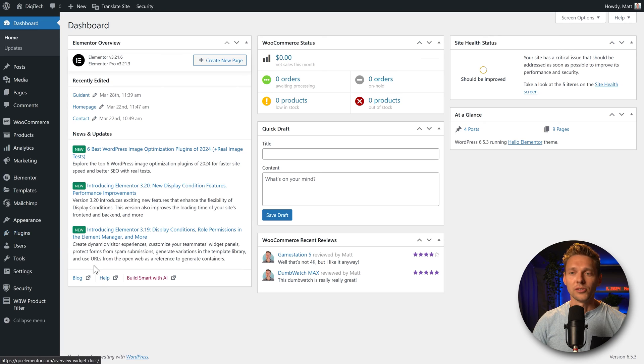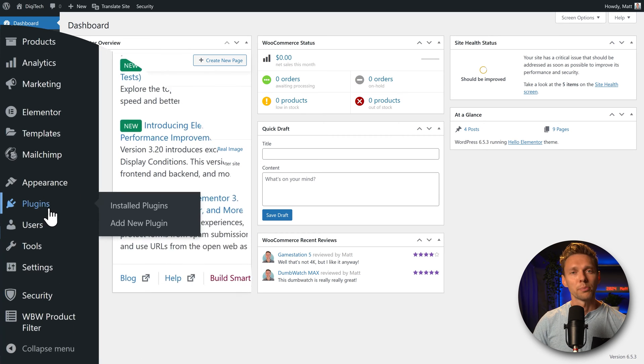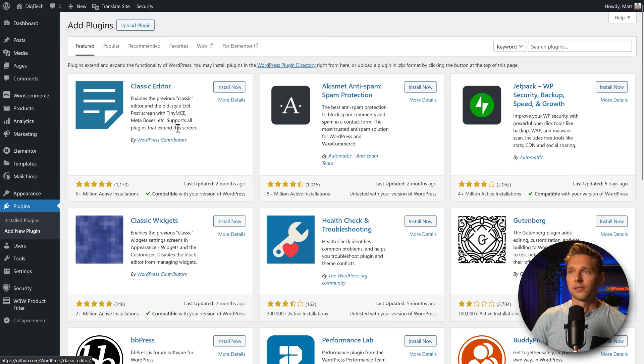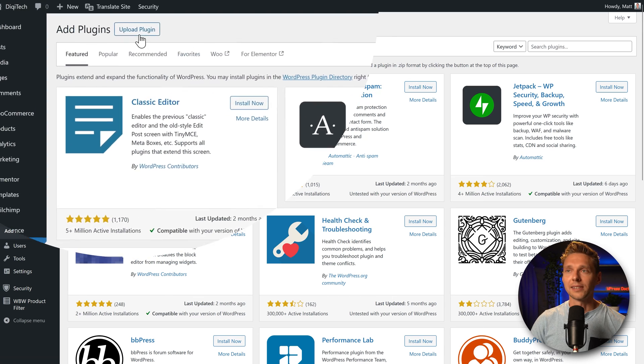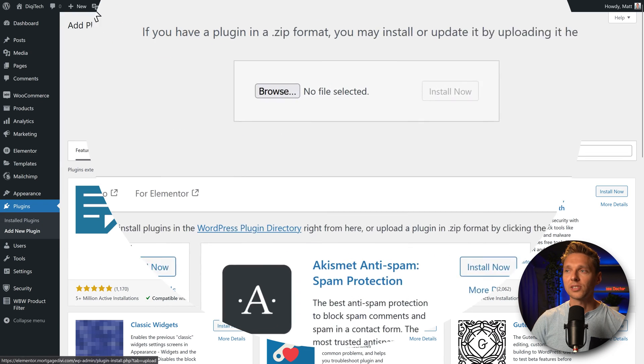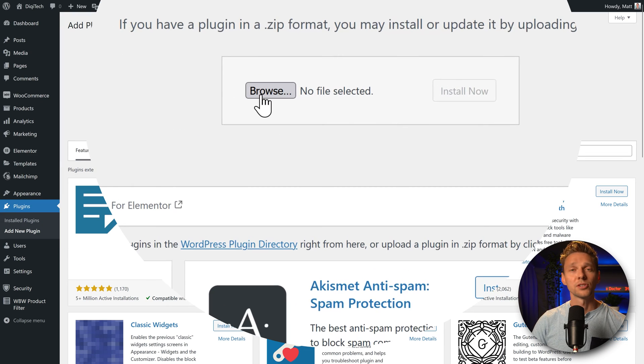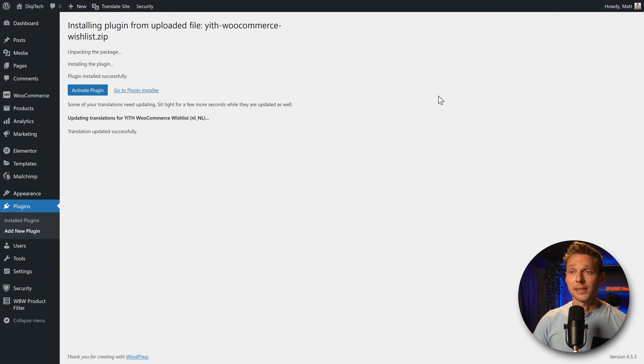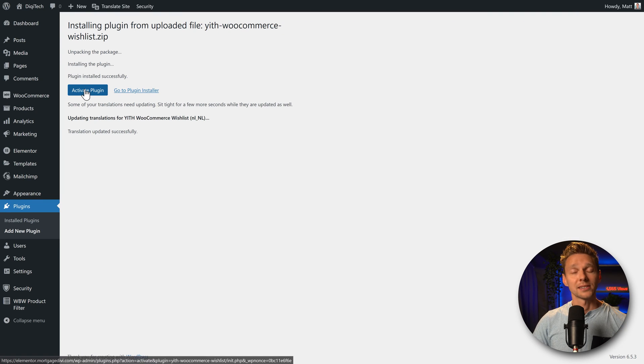On the dashboard we go to plugins, add new plugin. Then click on upload plugin and we're going to select the plugin we've just downloaded. And press install now. And then we press on activate plugin.